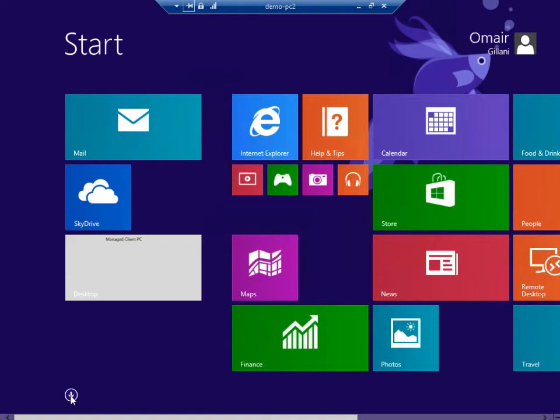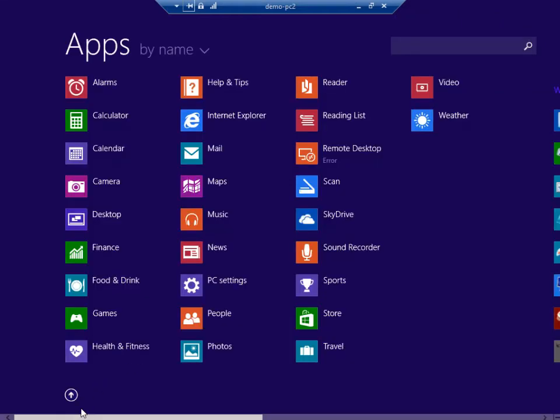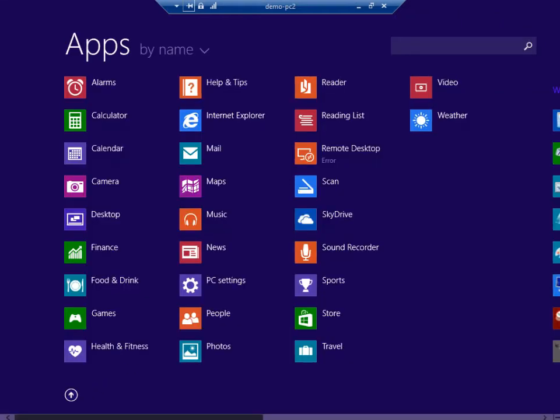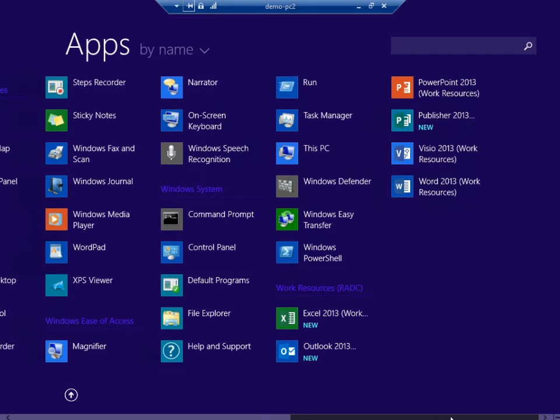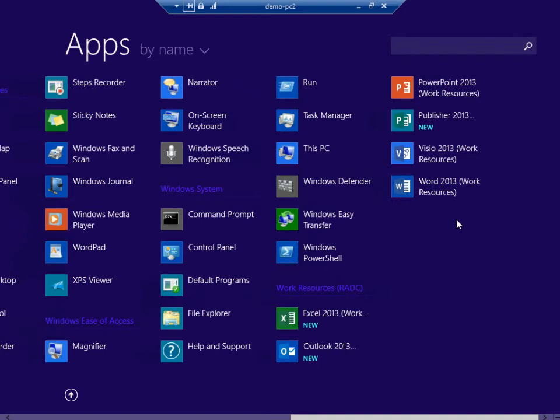So in order to discover here, all I need to do is navigate to the all apps list. I'll see a category for remote resources, and all of my remote app programs appear here as if they were locally installed on this device.